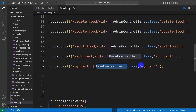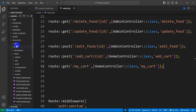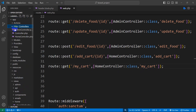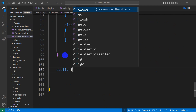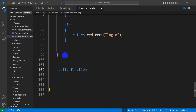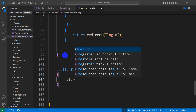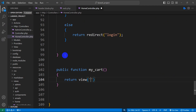Right now we need to go to the moon controller and create this function. So let's go to app, then controller, and here you can see the moon controller. We just go directly down and we're going to say here: public function my_cart(). From here we are going to return a simple view. So let's say return view, and the view name will be in the home folder — the view name will be 'my_cart'. Let's end this with a semicolon.